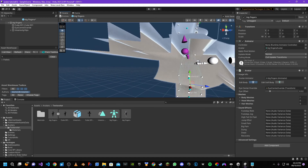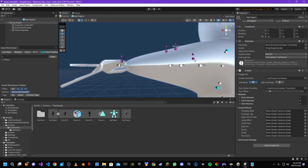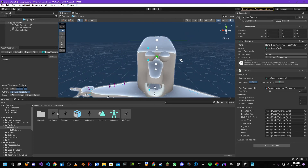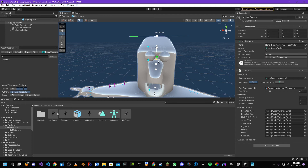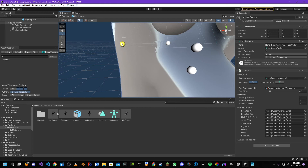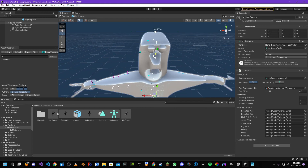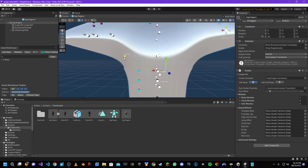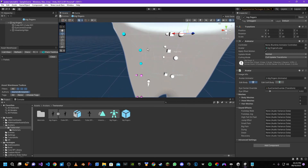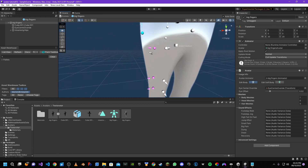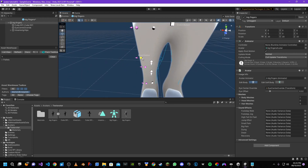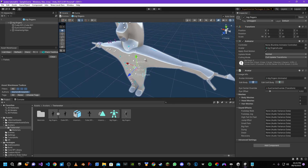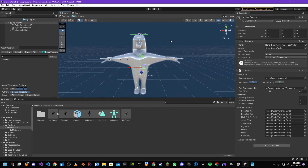We need to edit the skeleton to line up with the avatar. Click the edit body button and move the dots until the skeleton is within the avatar — this avoids clipping issues within the game. Keep scaling these dots until they line up with the character.